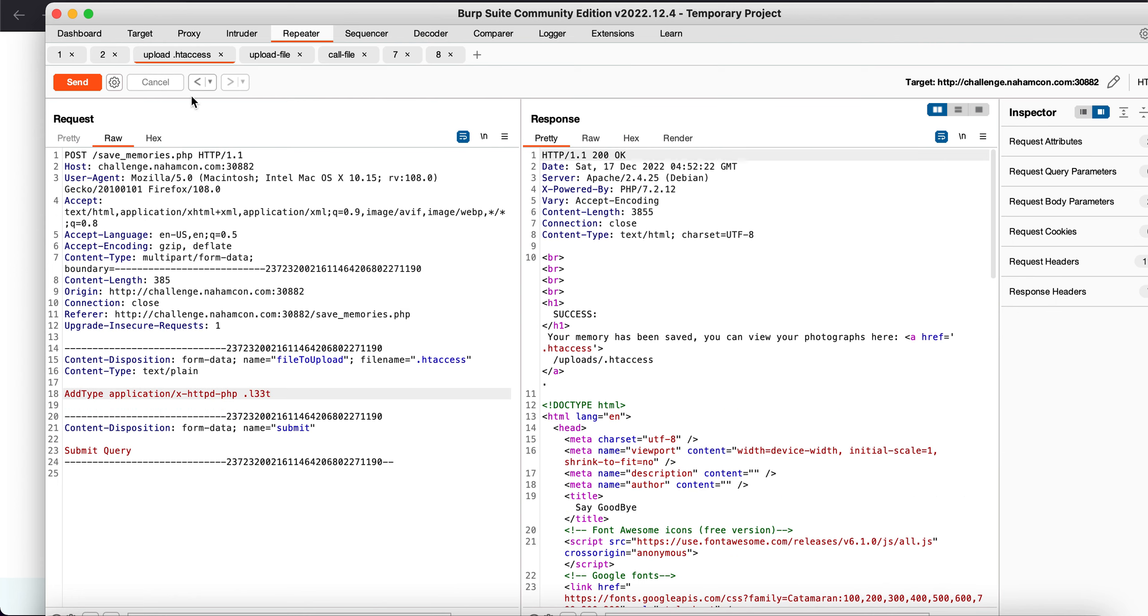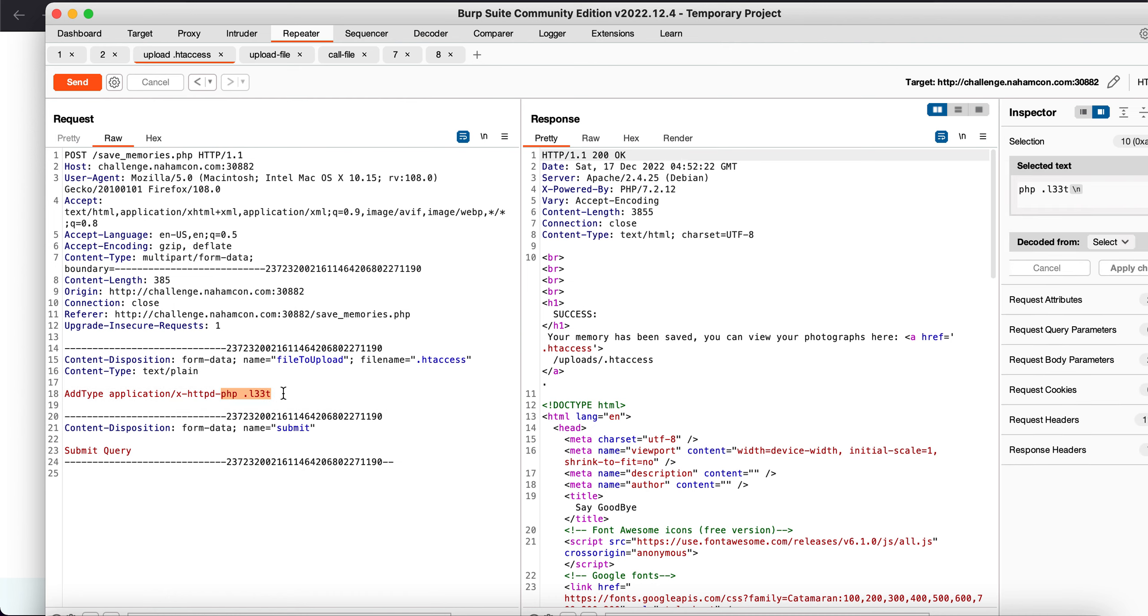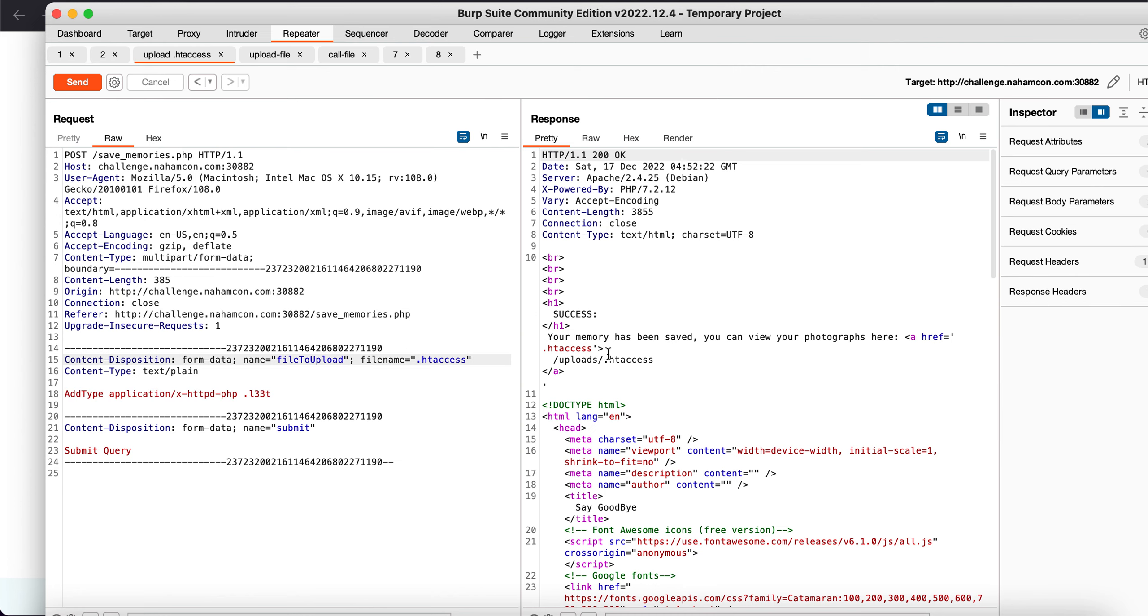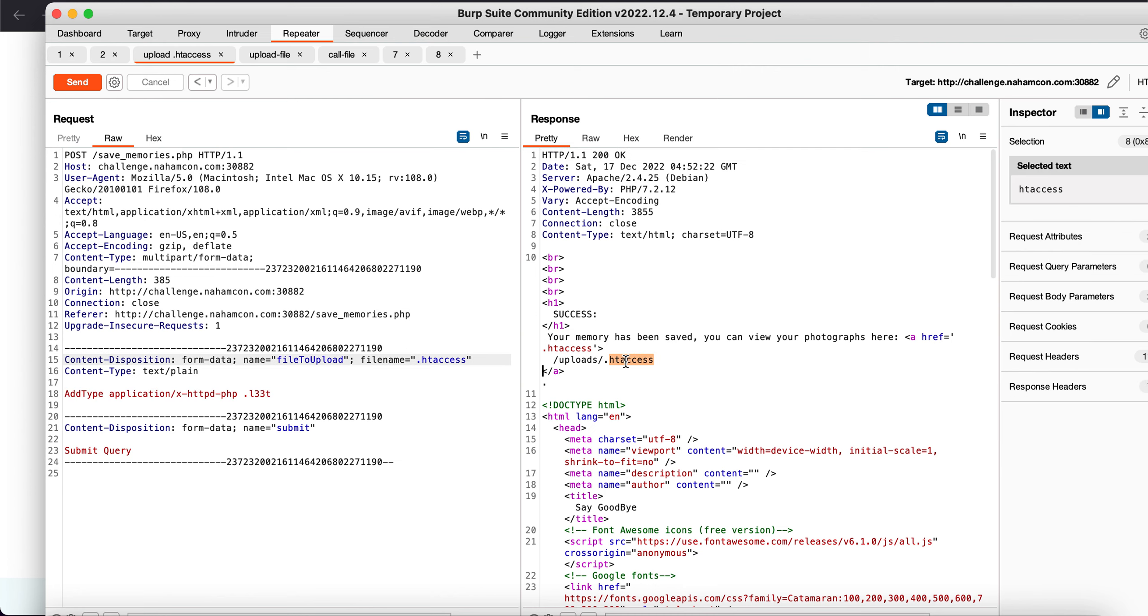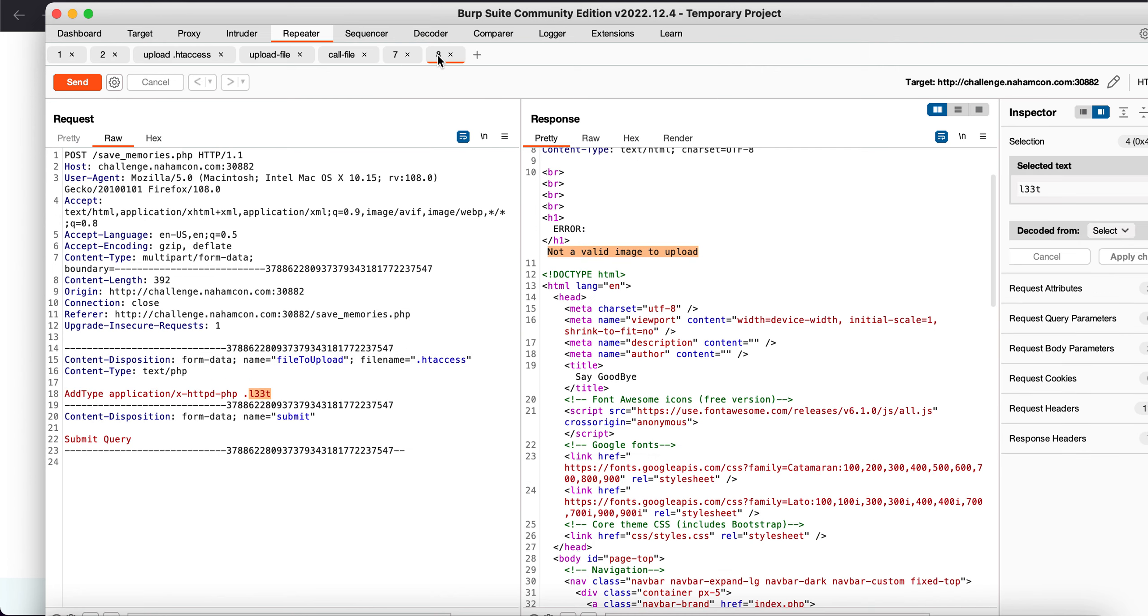So as you can see, this was my payload for the .htaccess file and as you can see it was successfully uploaded.